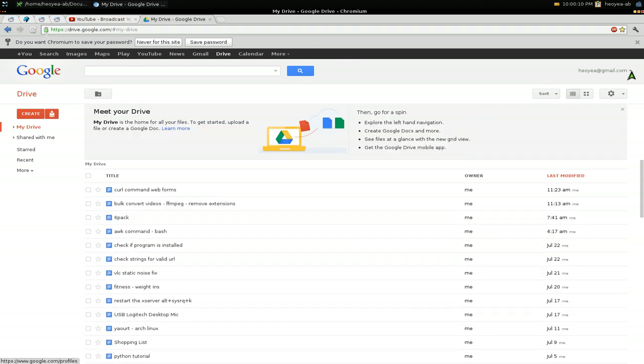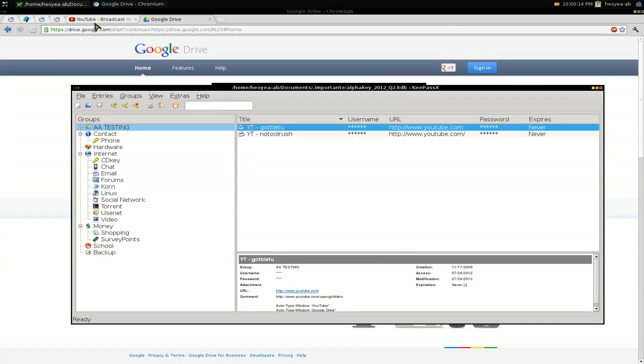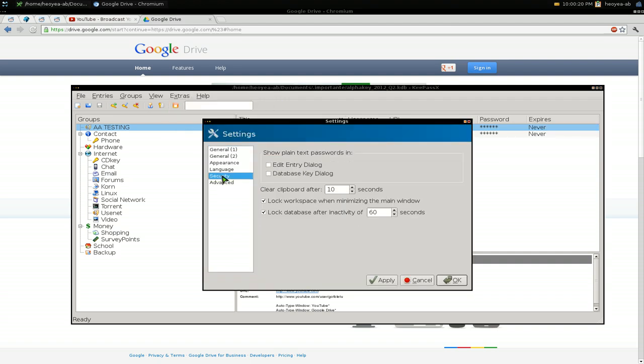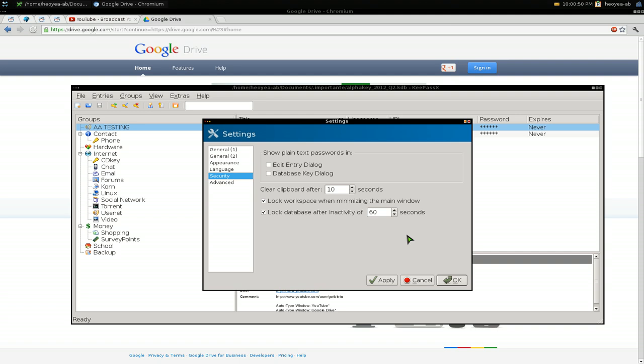Real convenient. That's pretty much it for the auto type. Other stuff I'd recommend: go to settings for security. If you have a laptop, you want to reduce your time. For example, your clipboard - probably want like 10 seconds. Lock your workspace when you minimize the application. Lock database after 60 seconds - I'd probably say 20 or 10 seconds. Since we have everything set up with our global auto type hotkey, it's not going to take you more than 10 seconds to log into your account. But probably say under a minute just to be safe. Anything over that is too much. Apply and hit okay.